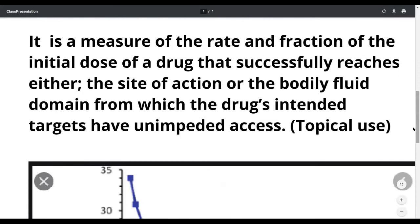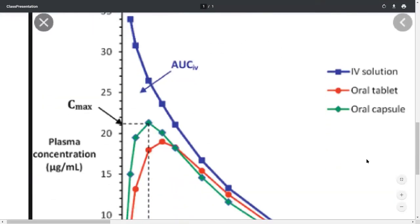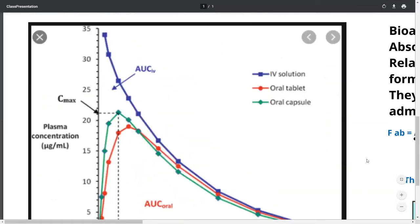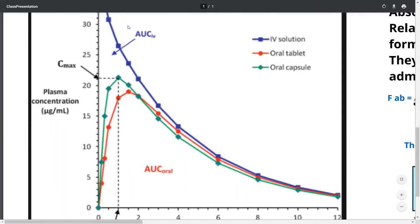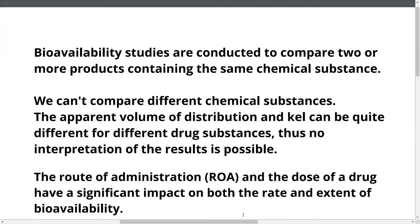Let us look at the plasma concentration-time curve shown below. The blue line denotes the AUC for an IV solution, red is the AUC for an oral tablet, and green is the AUC — or area under the curve — for an oral capsule formulation.